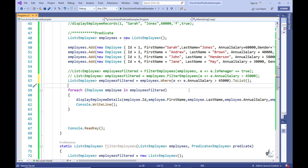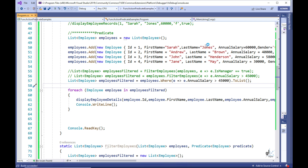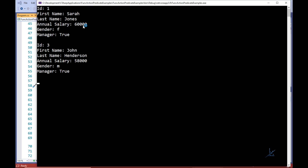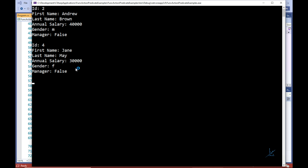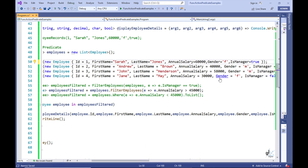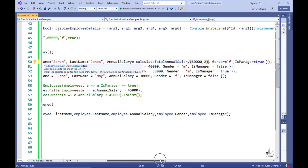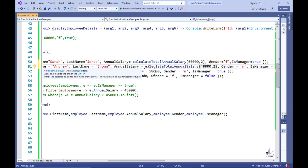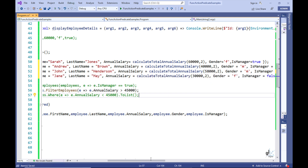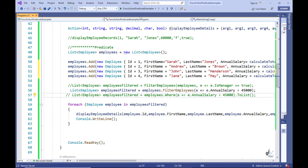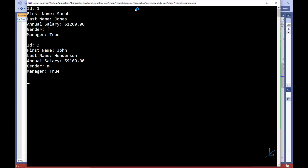Let's test the code. Let's finish up by using the Func delegate we created earlier to add a bonus to the annual salary fields of each of our employee objects stored in the employees list. Let's test the code — excellent!